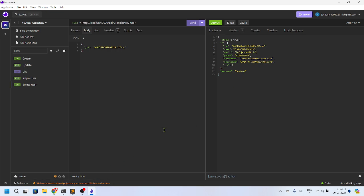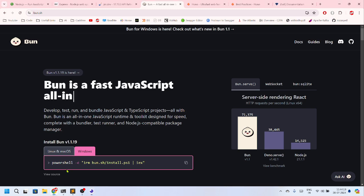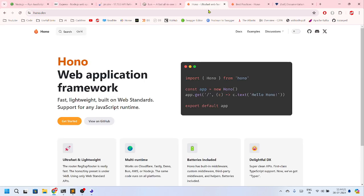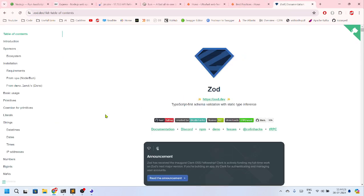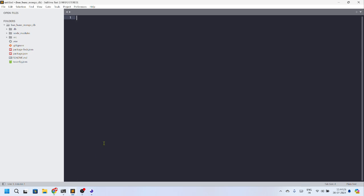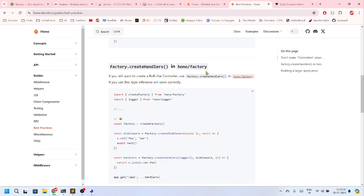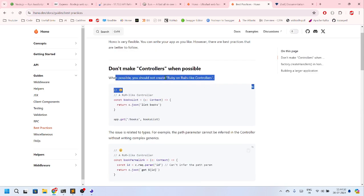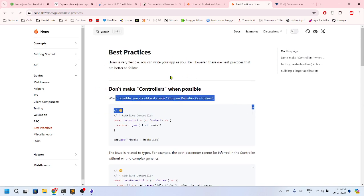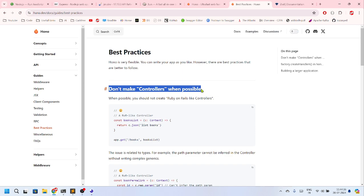Let us dive into the code. But before I go into the code, I just wanted to tell one thing that in the best practice section, do not make controllers when possible. So they are telling not to make controllers, but in a large scale project if you do not make controllers, then it will be too much messy for you to handle that code, right?